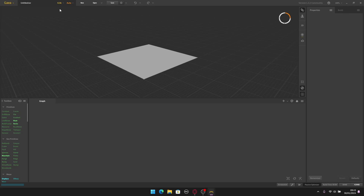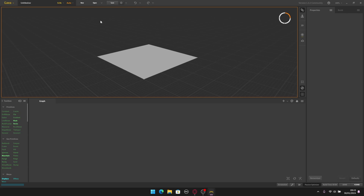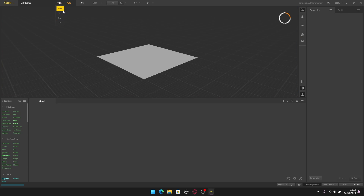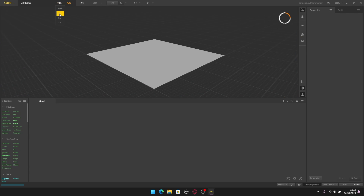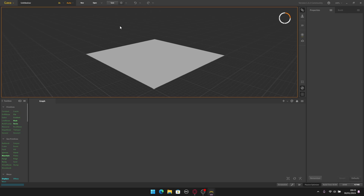Up here we have the preview resolution — 1k, 2k, 4k. Right now it's at 0.5k but I'll change this to 1k because I'm using the free version of the software. This version only lets you export textures up to 1k. If you want to export 2k or 4k you need the paid version.